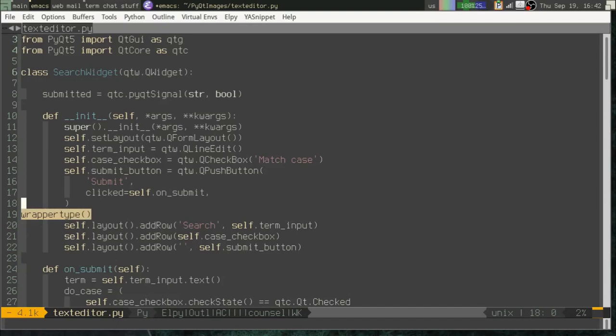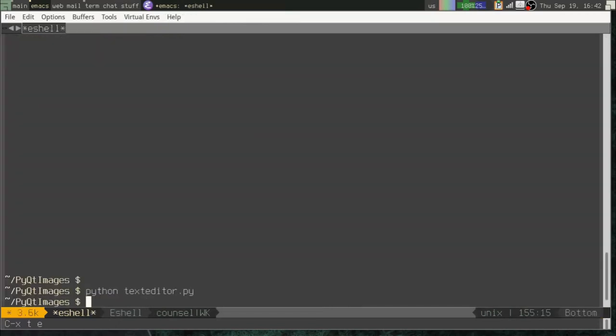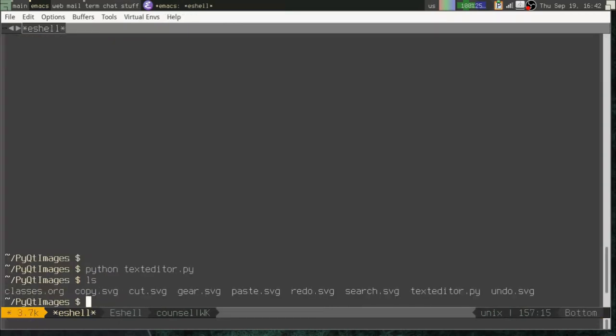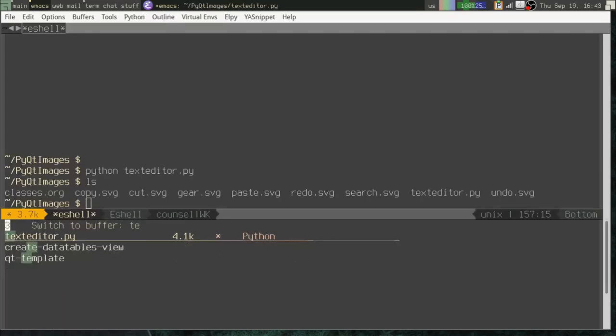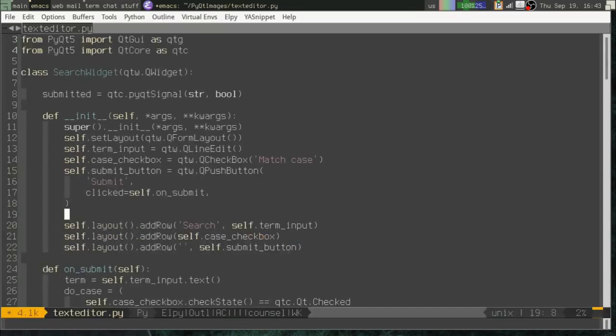The first place I want to add an icon is here in our search widget. So I've got a few images that I have put in this folder. They're all SVG files. You can see I've got copy, cut, gear, paste, redo, search, undo. And we're going to use those vector graphics to put some images in our application.